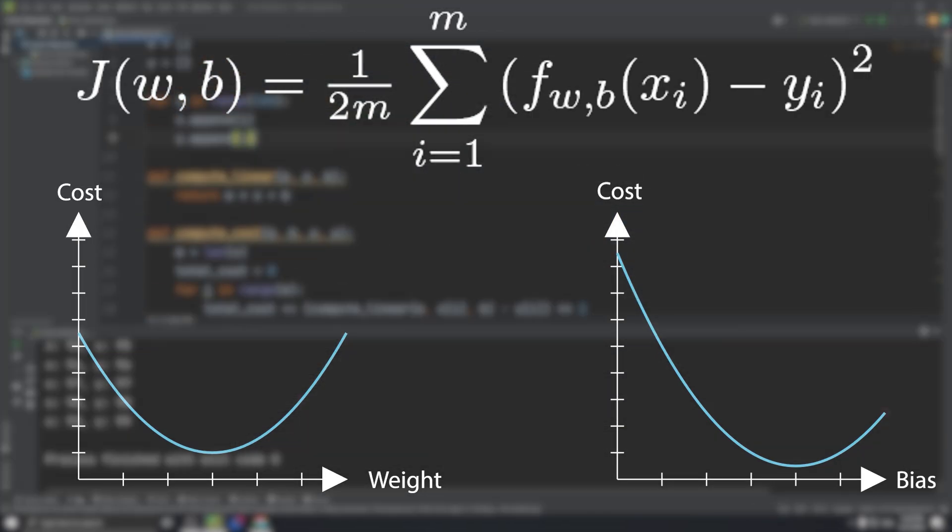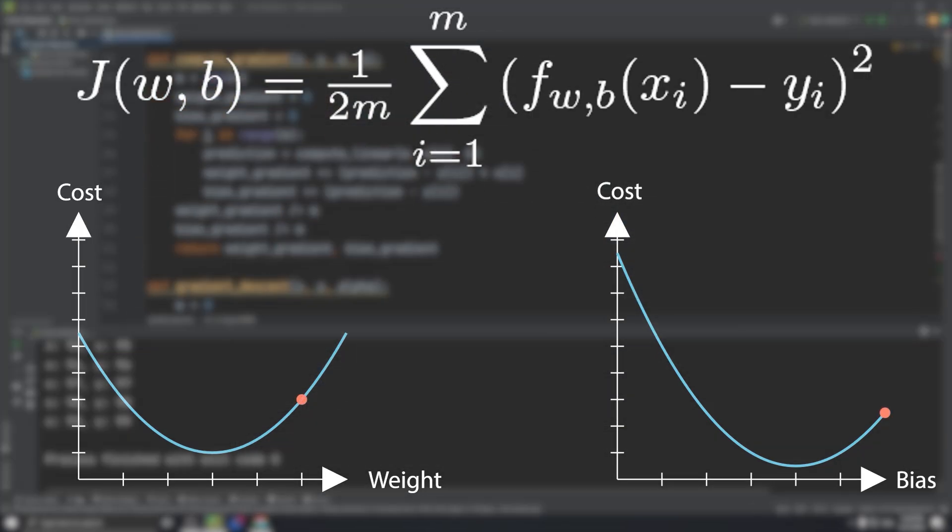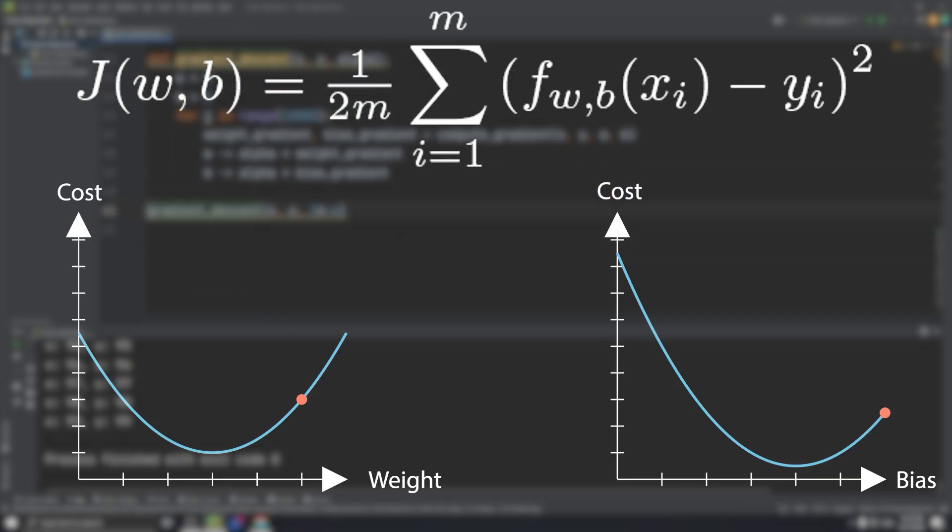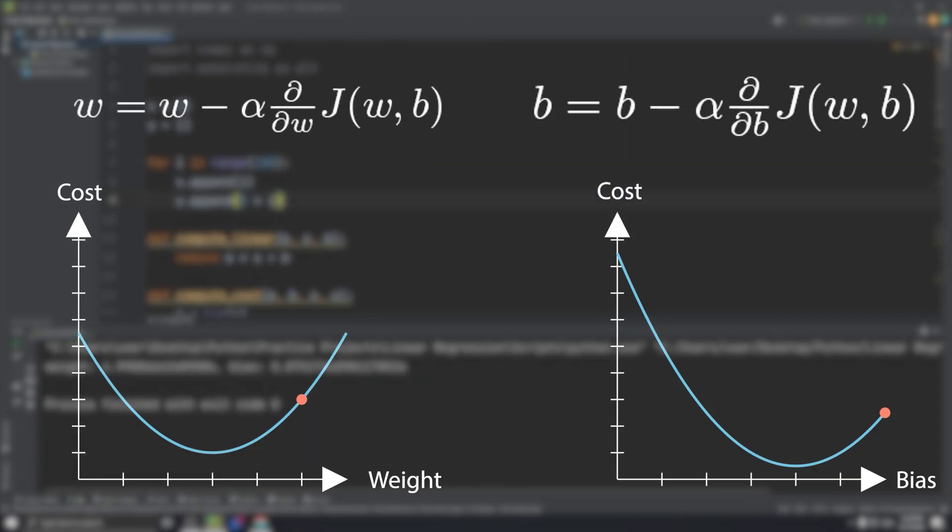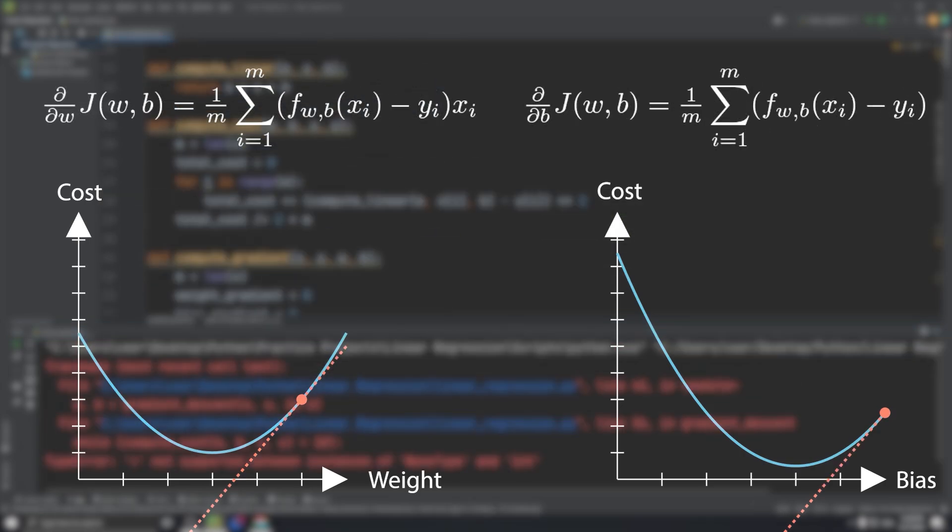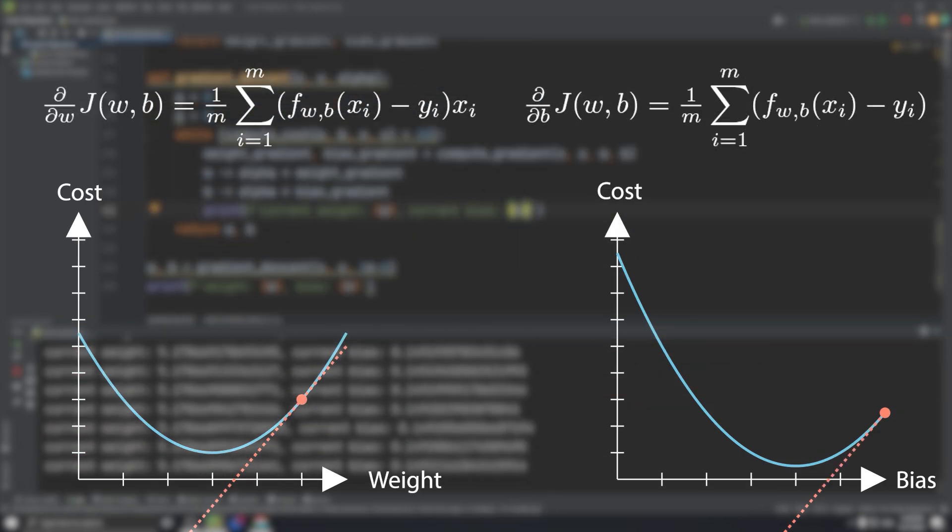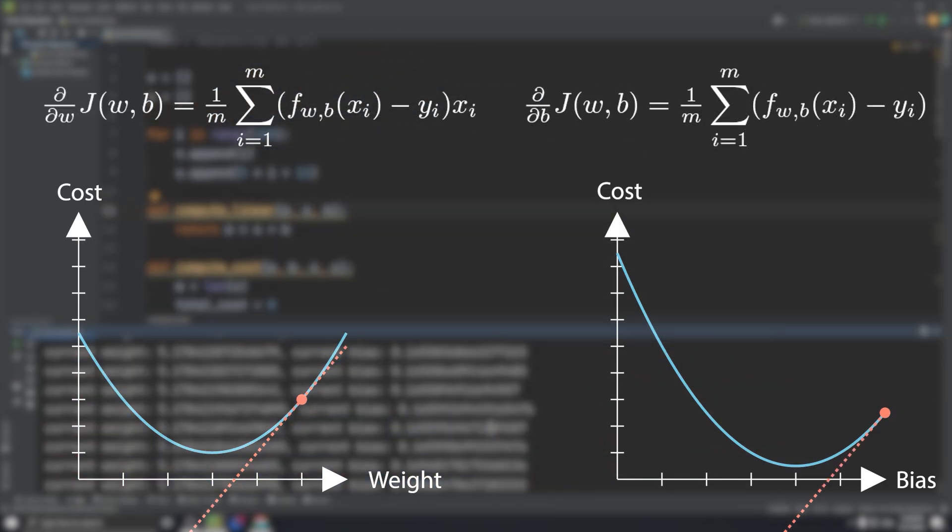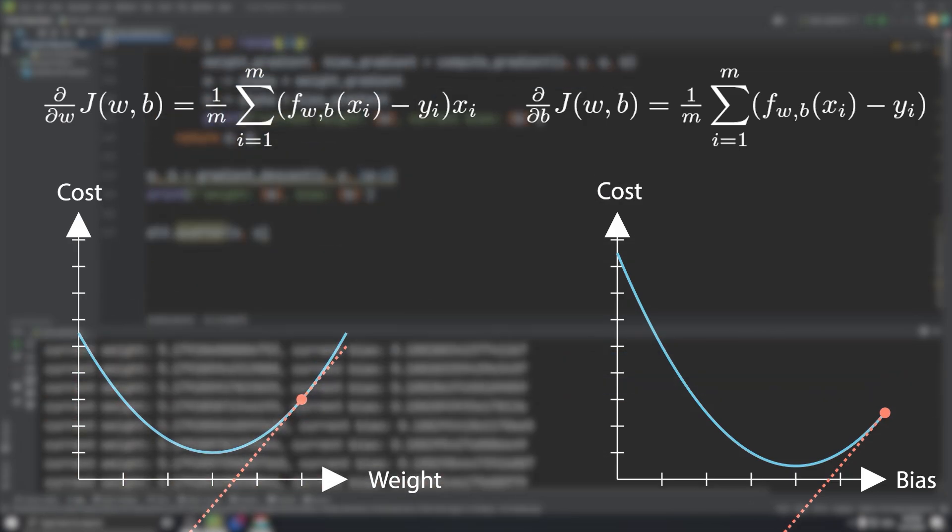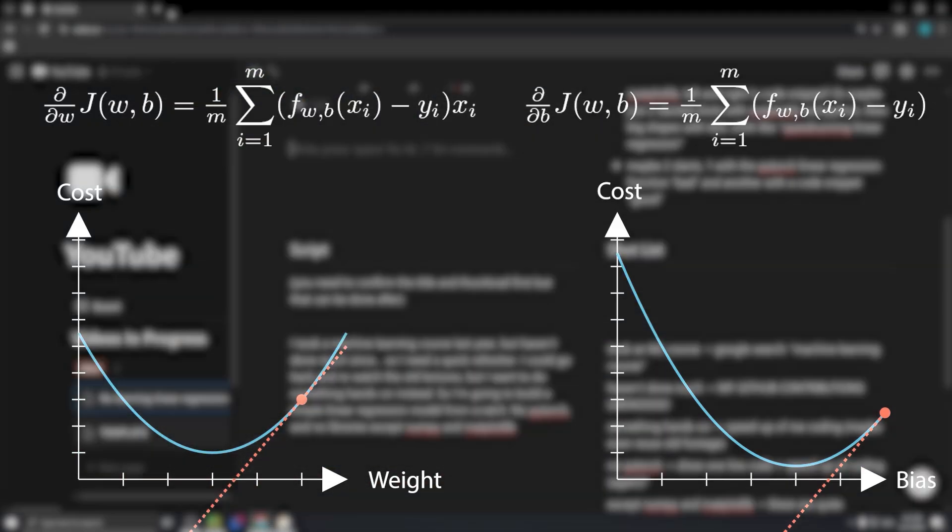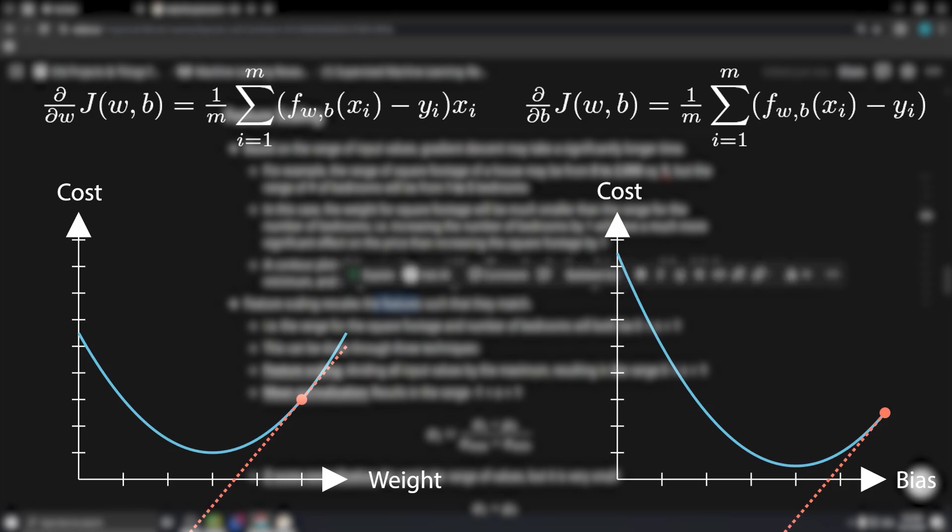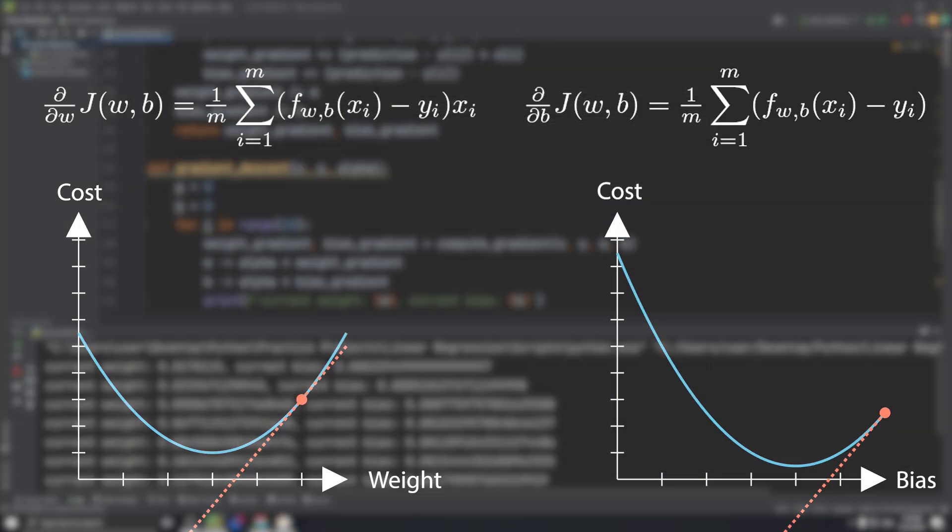This is where gradient descent comes in. Algorithmically, we can simply update the weight and bias by some factor of the gradient, that we'll call alpha. But first, we need to take our original cost function and differentiate with respect to the weight and bias. And that's why we divide by 2m. For the chain rule, the 2 in the exponent will become a coefficient of the derivative, cancelling out the 2 in the denominator.